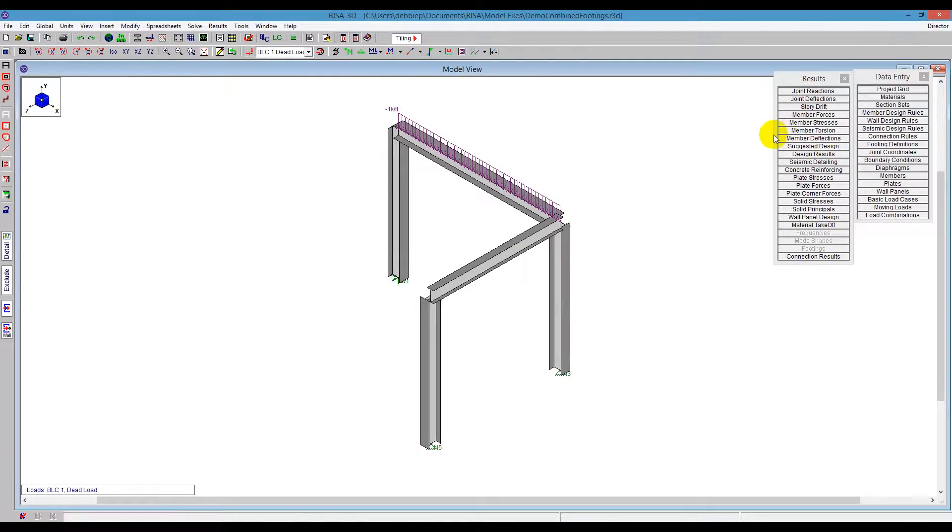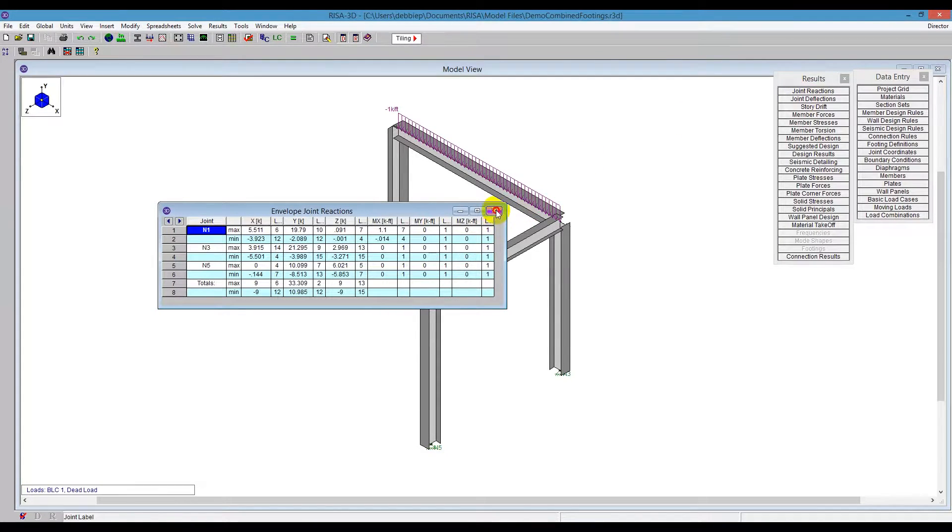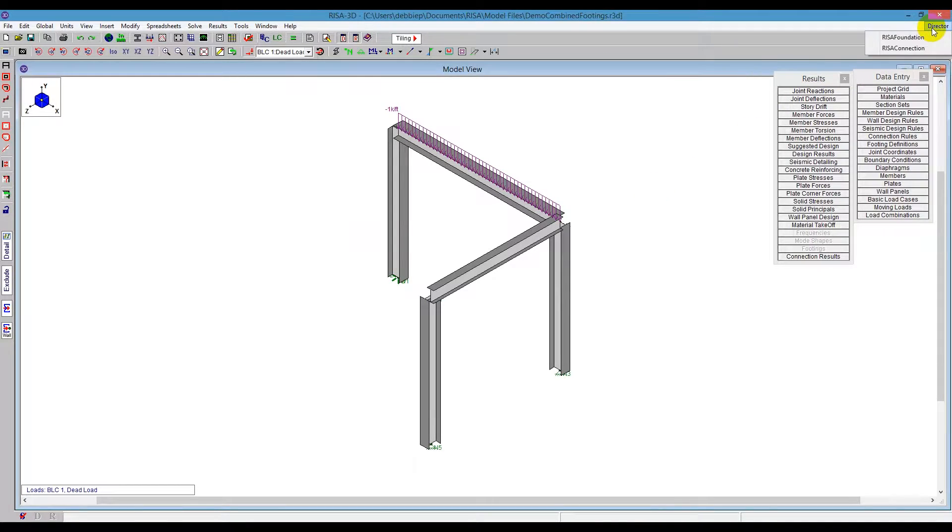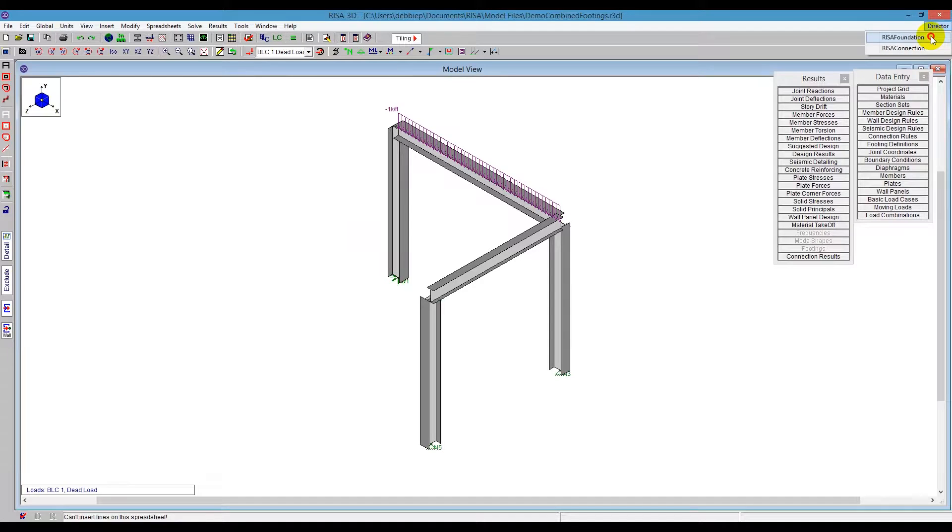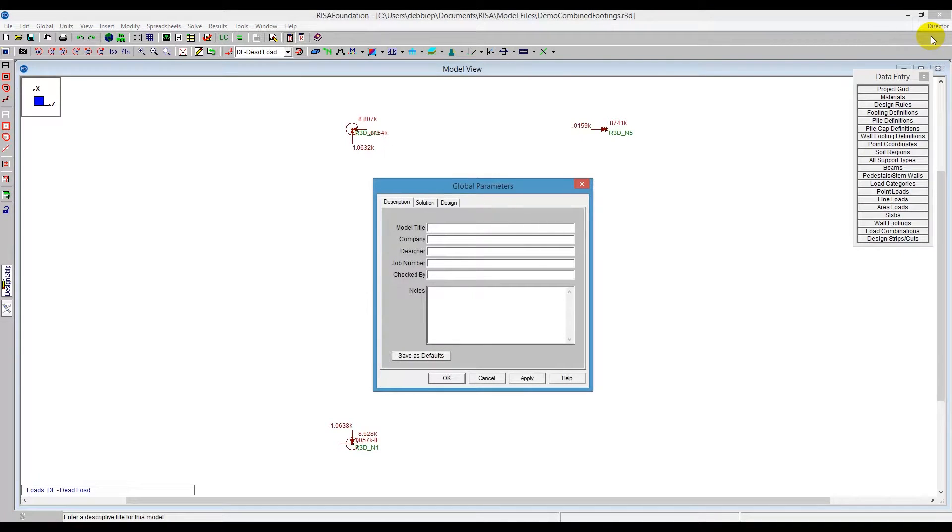So my joint reactions here in RISA 3D are going to be carried over into RISA Foundation. I'm going to use the Director tool at the top right corner of my screen, and we're going to choose RISA Foundation once a solution is present. We can take it over, and we jump right into RISA Foundation.